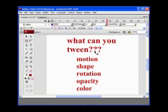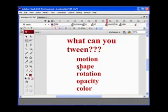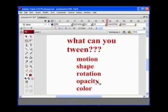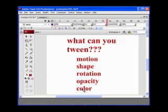In Flash, you can tween five things: you can tween motion, you can tween a shape — that means start it small and make it big — and you can tween rotation, opacity, and change of color. Those are the things that we can tween in Flash, unless you get into ActionScript, and then that's a whole different ballgame.